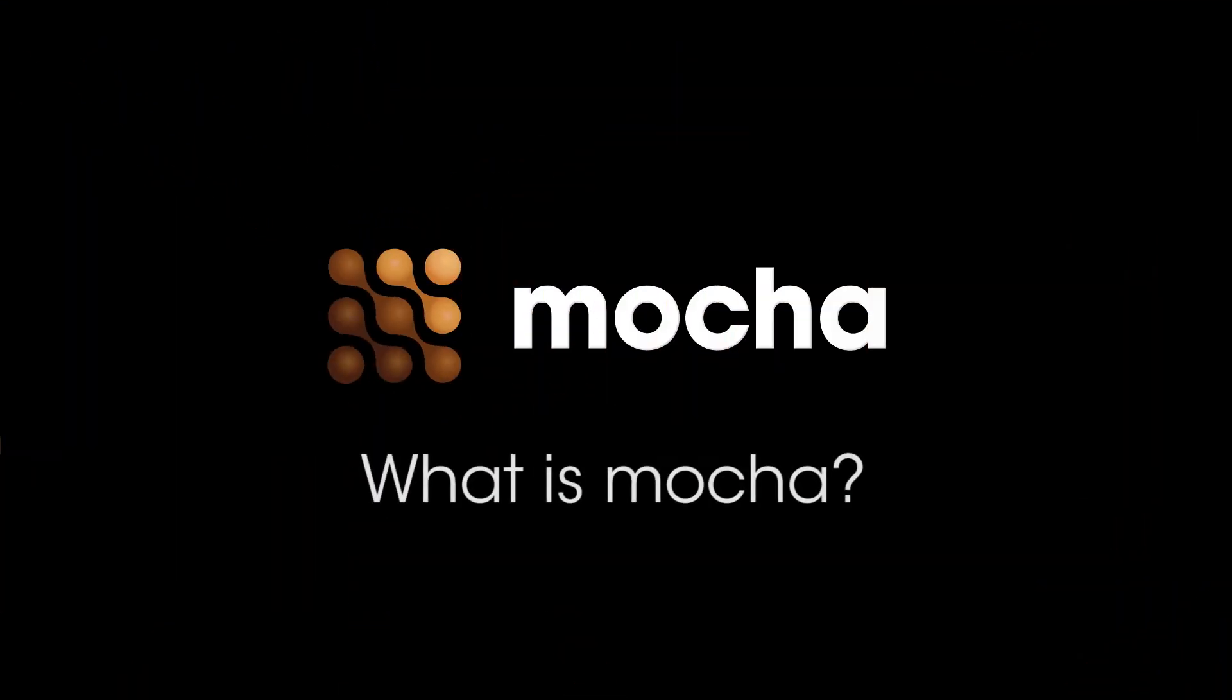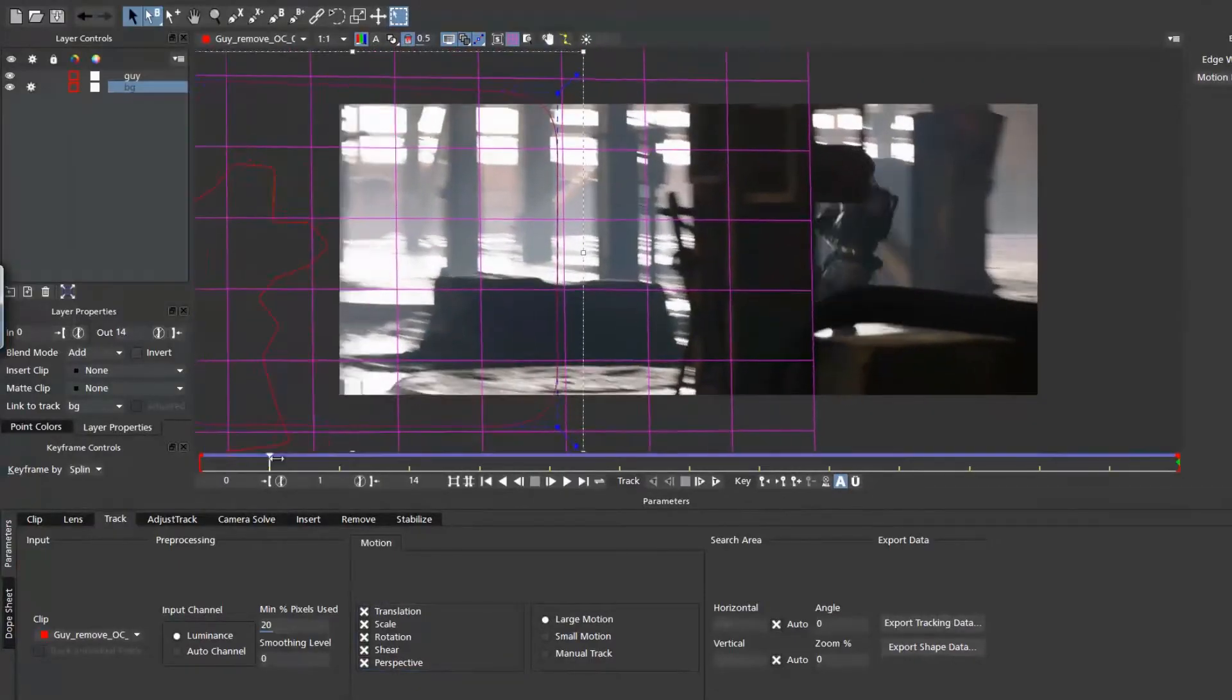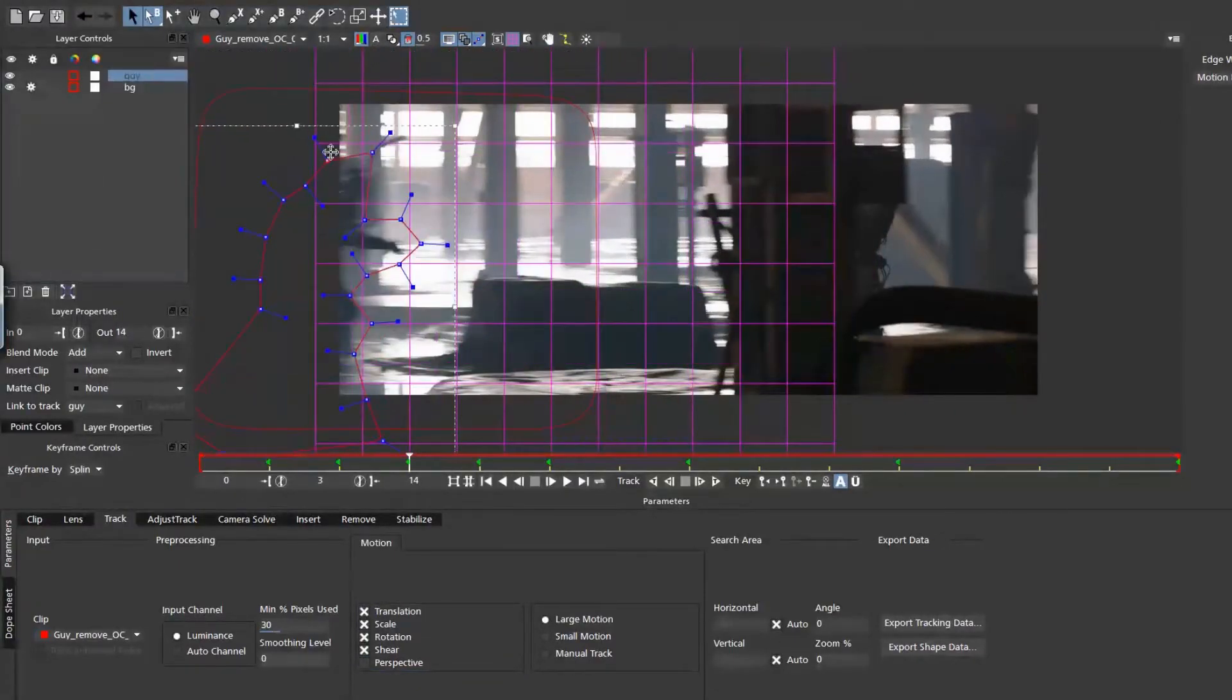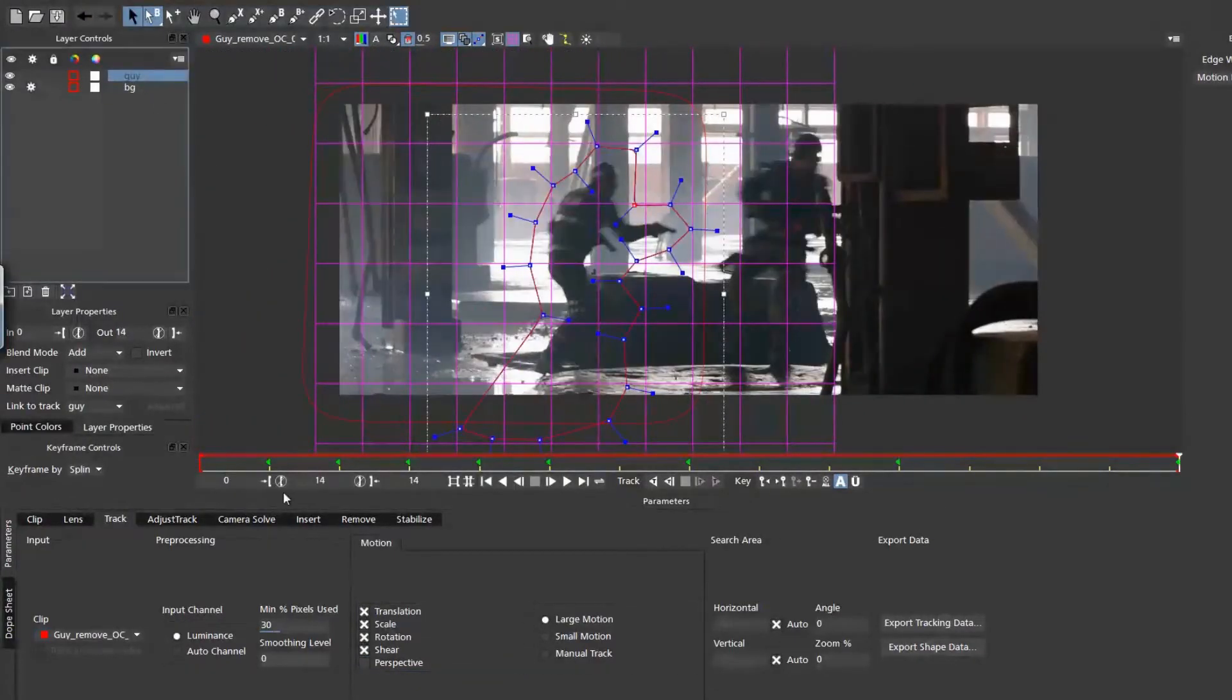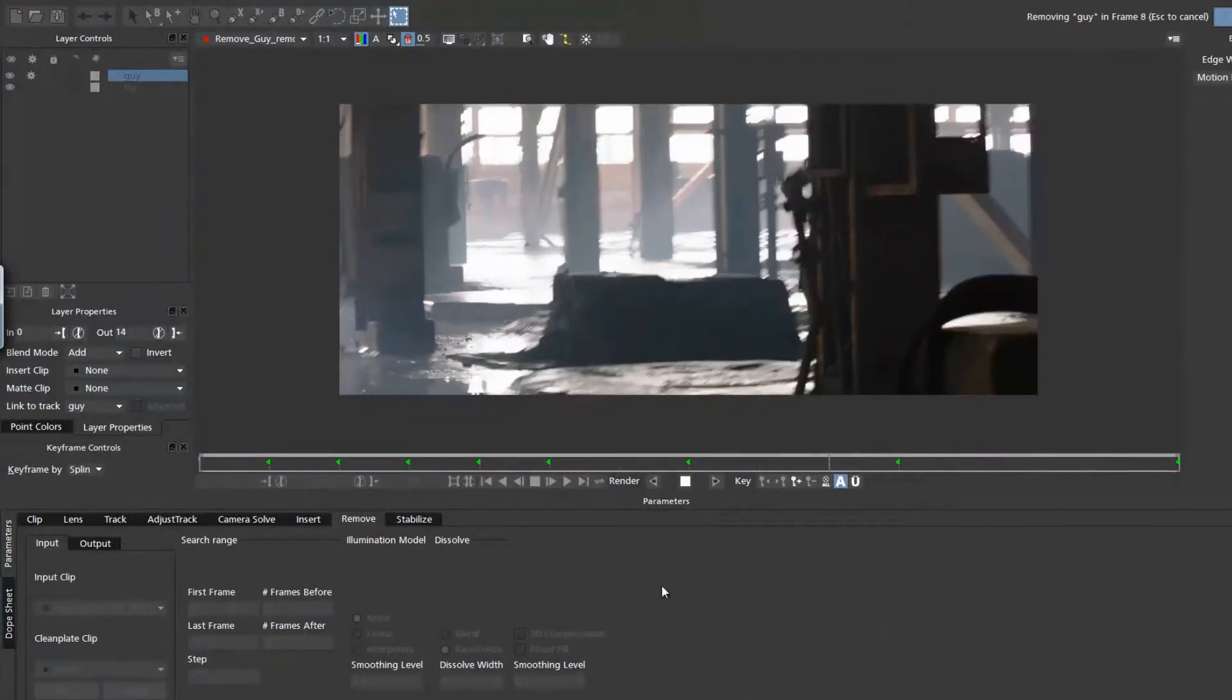What is Mocha? Mocha is the award-winning motion tracking and visual effects software developed by Imagineer Systems.